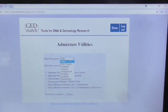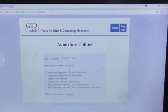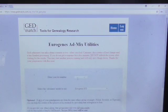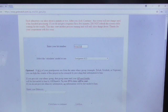Select the project. If you're mostly European, then 'Eurogenes' is the best one to select. Put that one in and click to continue. Then you want to enter your kit number that you should have got from this website — not from MyHeritage, from GEDmatch itself. This will then show you your ethnicities.